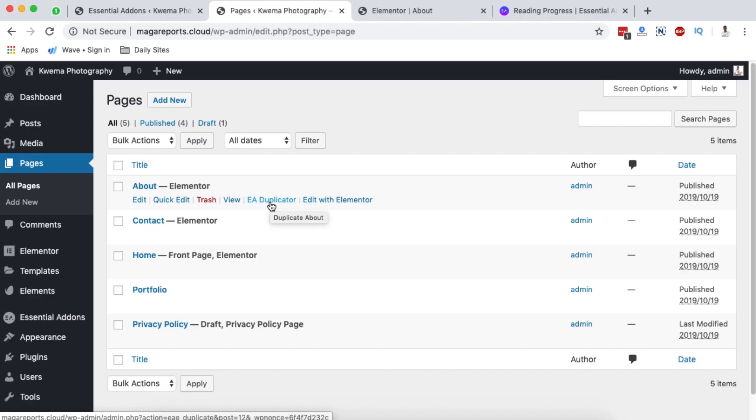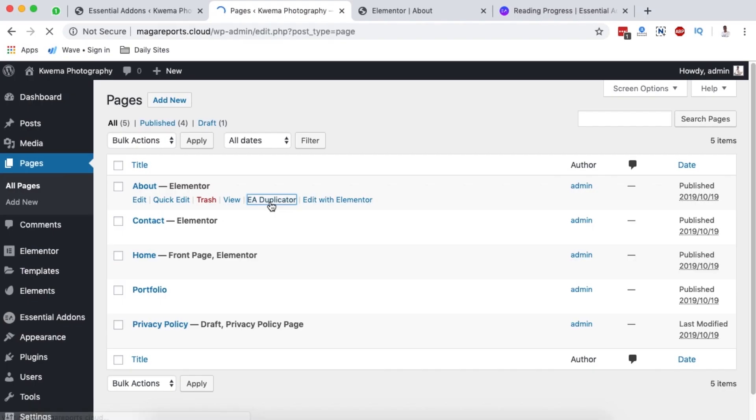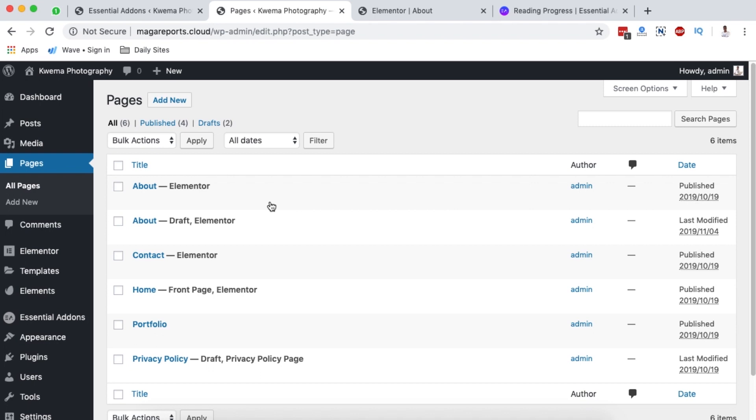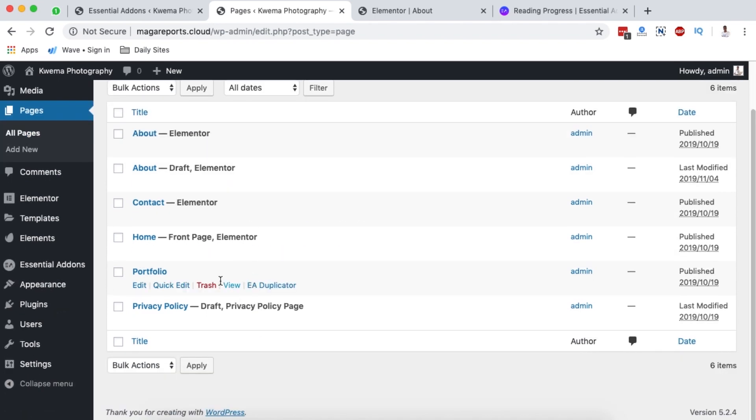Before I forget, there's also the Content Duplicator, which is automatically activated when you install the plugin. Using the EA Duplicator option, you can duplicate pages and posts in one click — no need to recreate the same content. The duplicated item is saved as a draft so you can make changes and republish when ready.